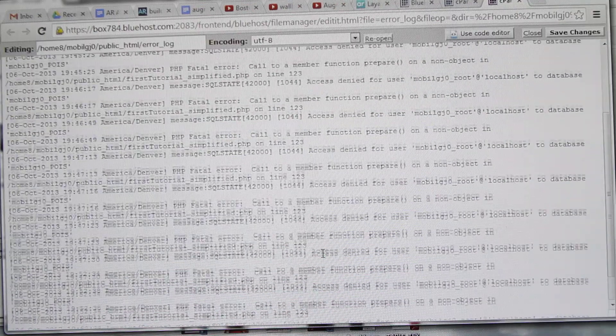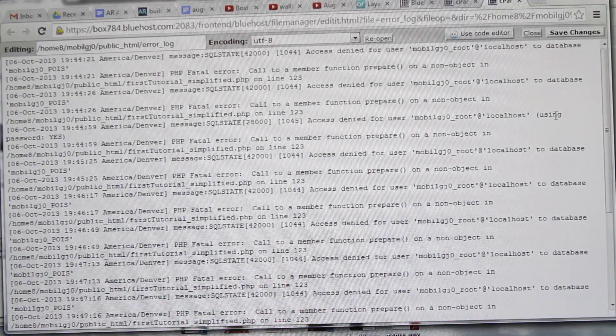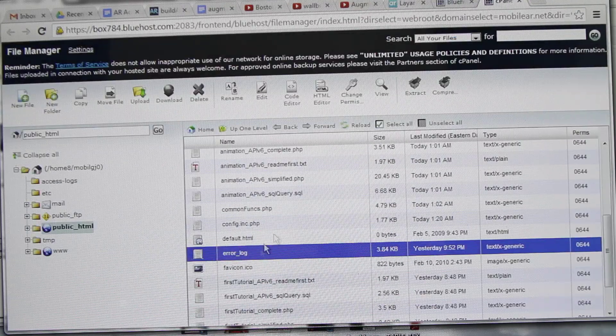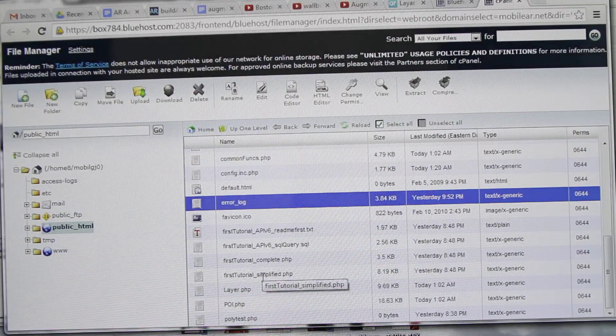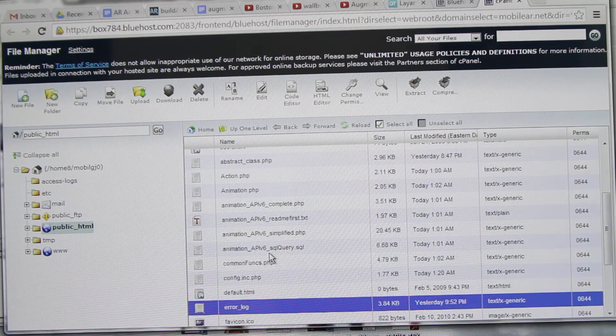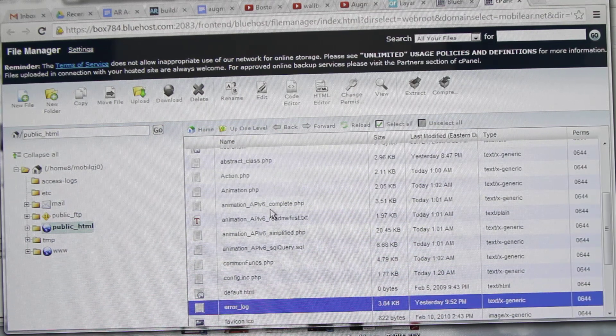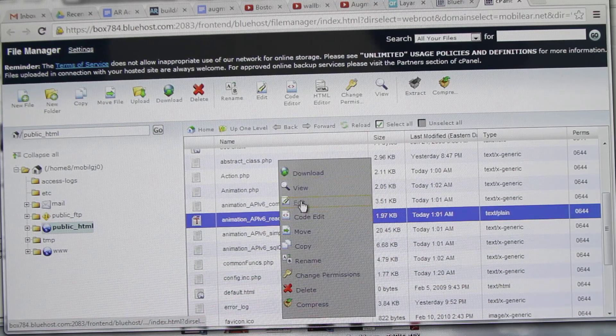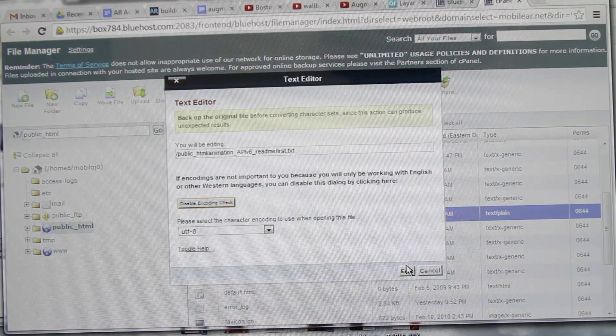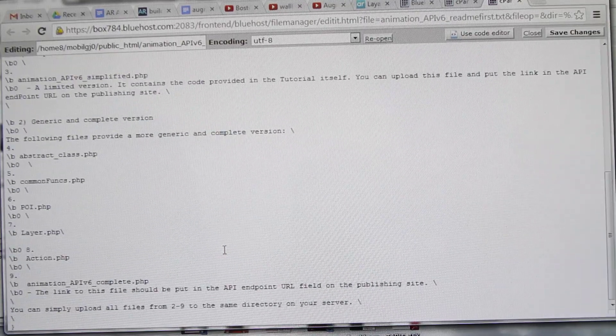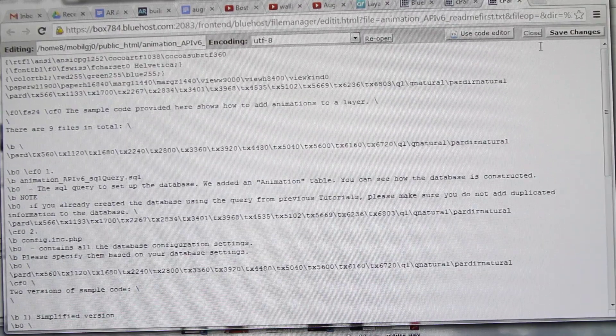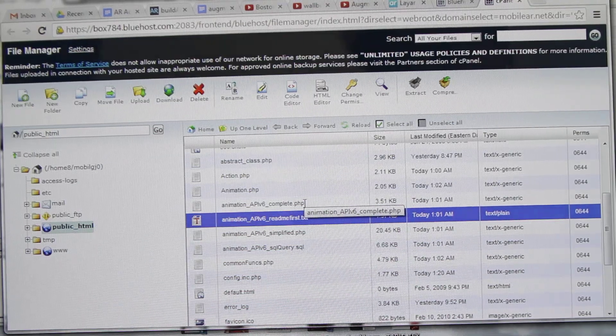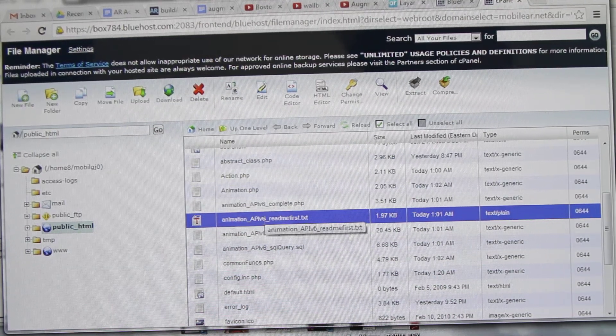As you can see, there are lots. Then we've got the animation. We've got a readme text file which you can go through before you go through all this stuff. It's a basic text file explaining all the things. When you download it from the Layer website, you first go through that.